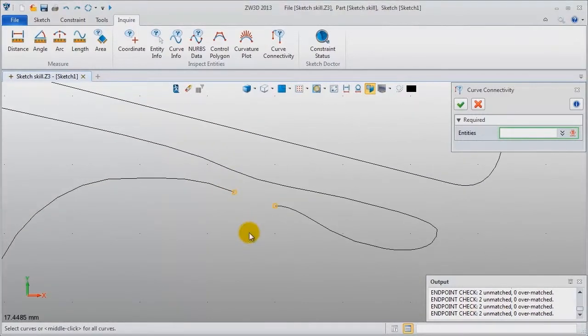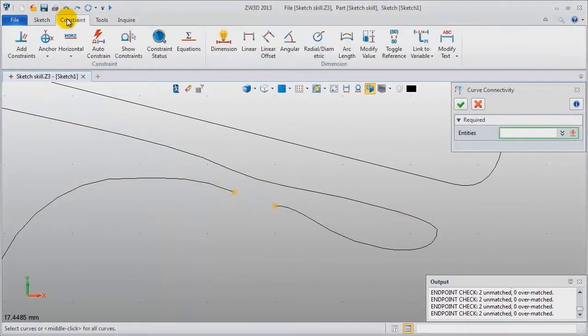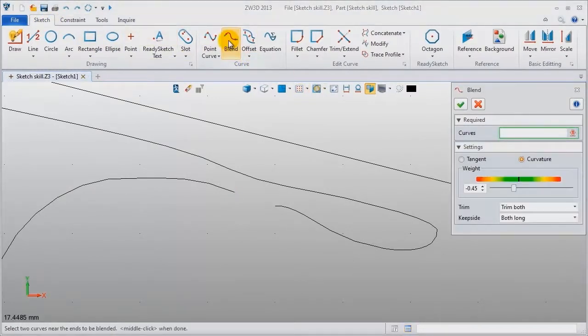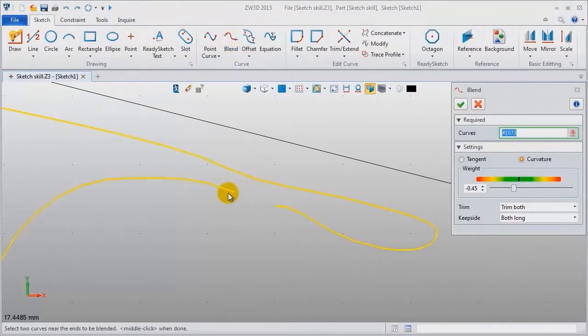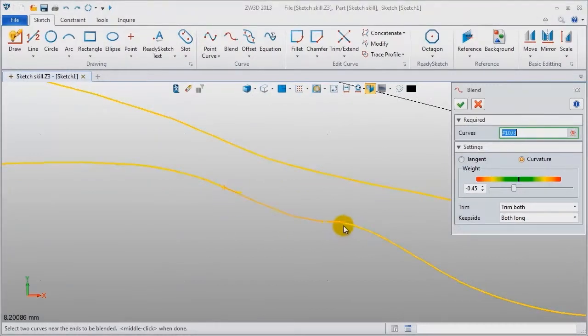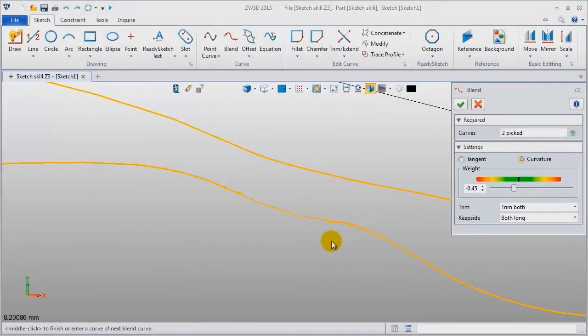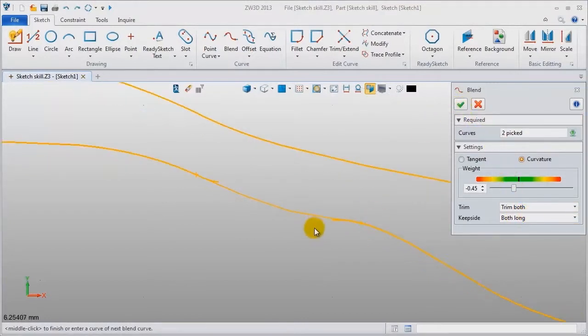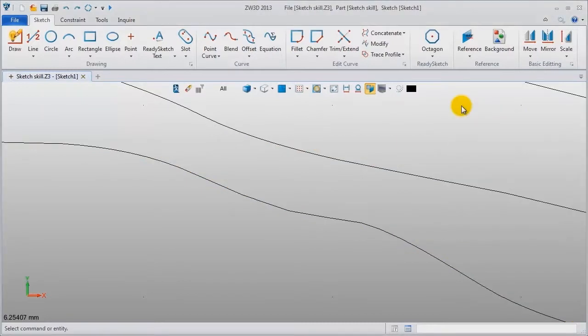These two endpoints are not connected. Use blend command to create a connecting curve. Select these curves and use the four settings: trim both, both long, then click ok. This is blend curve.